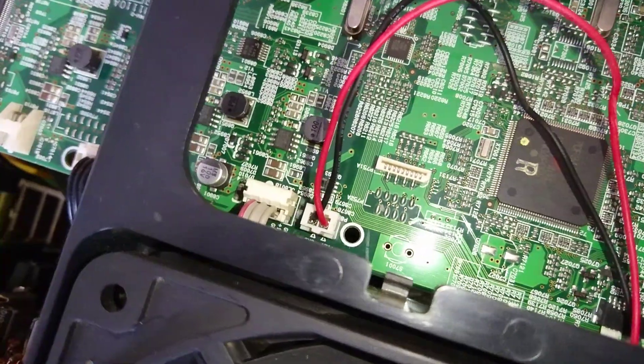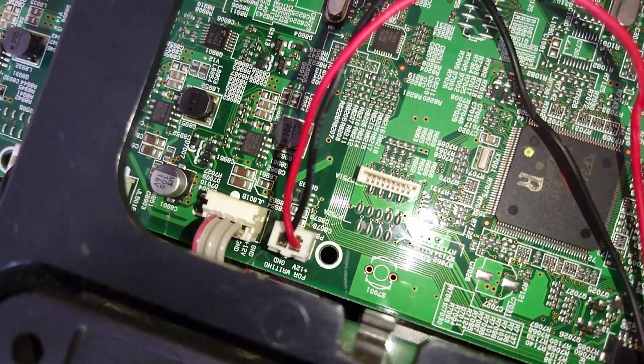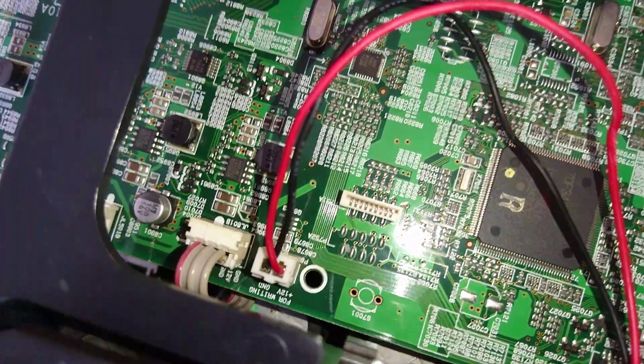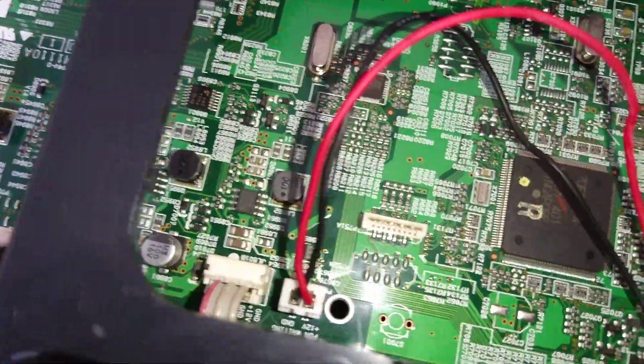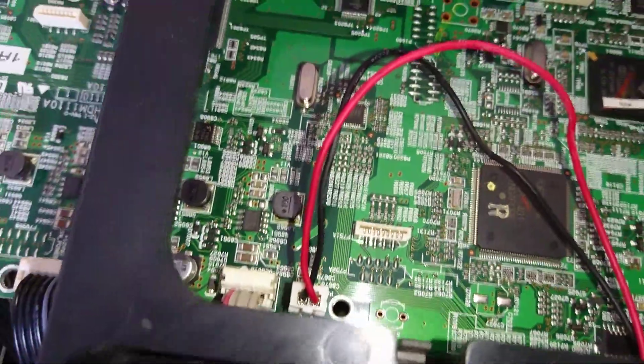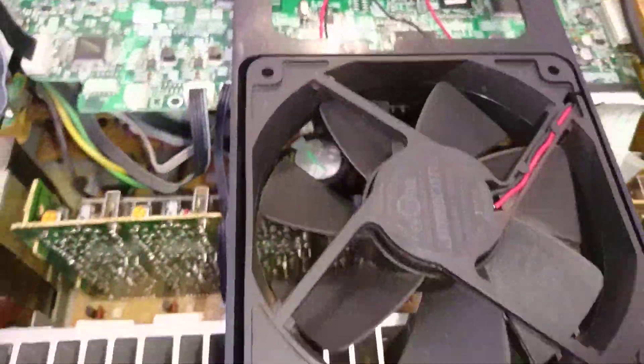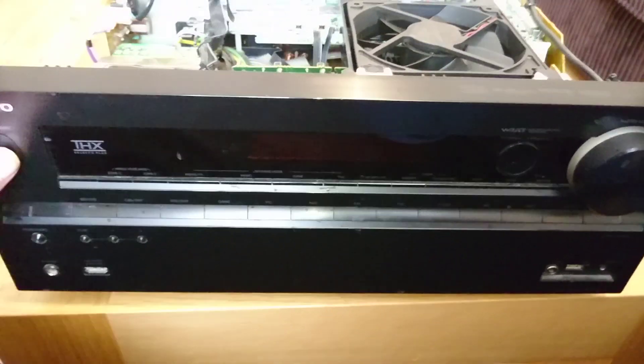It's now plugged into the 12 volt 'for reading' socket. I don't think it's ever had anything in it. Now switch on the amp.